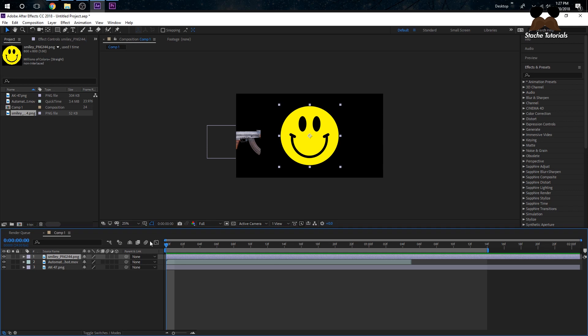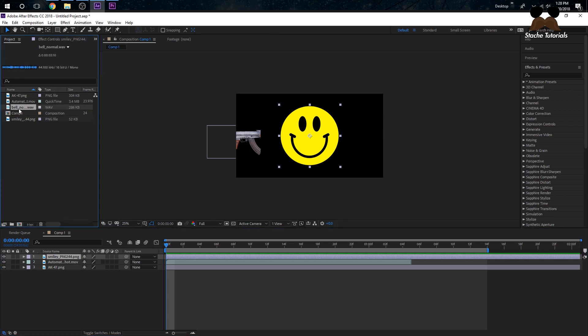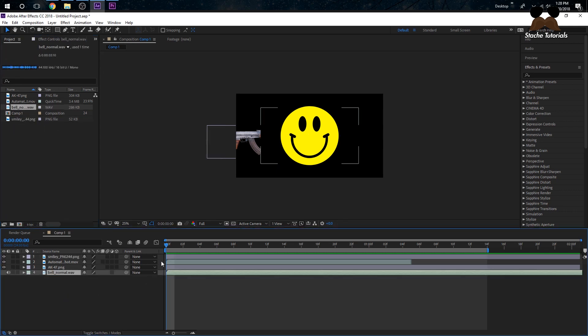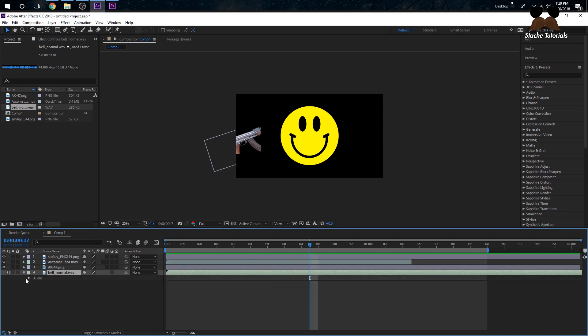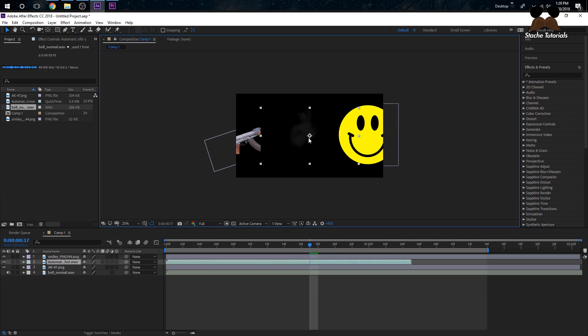I'll have a pack in the description with the muzzle flash and the smiley I'm using. If you want more smileys, just Google 'smiley PNG' or whatever you want - ice cream PNG, etc. I don't have the plop effect, but every YouTuber uses it - you can just YouTube 'free plop effect.' I'm using a ding bell effect since that's what I have on my computer right now.